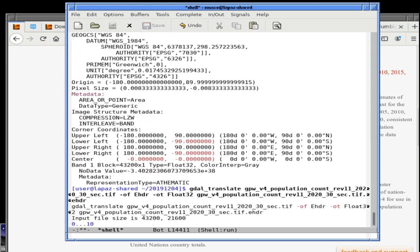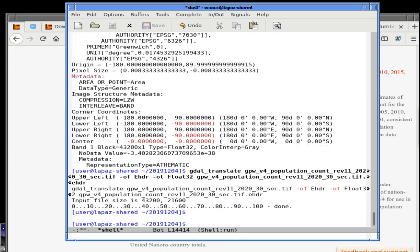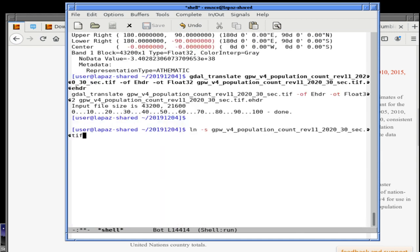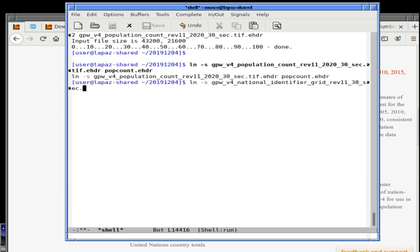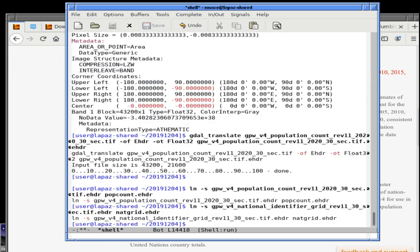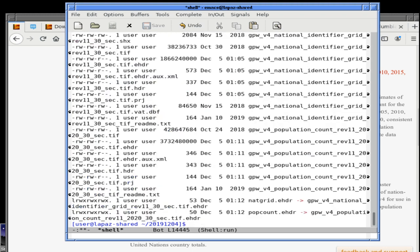And then for the thing that maps dots to national grid numbers — tiff dot ehdr — we're going to call that natgrid dot ehdr. So now we're all set up. We have the data, we have it uncompressed, and we have it in a format where we kind of understand what it is. What's next? Well, the next part of course is to deal with the data and see what we're looking at.